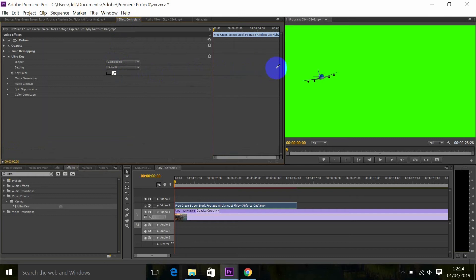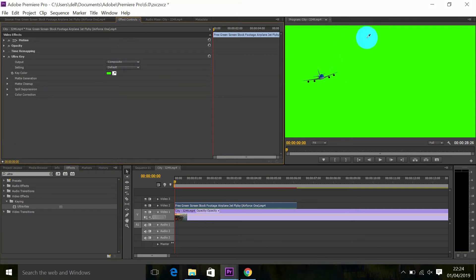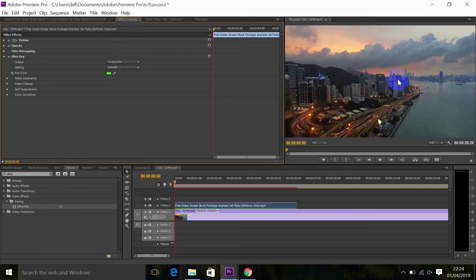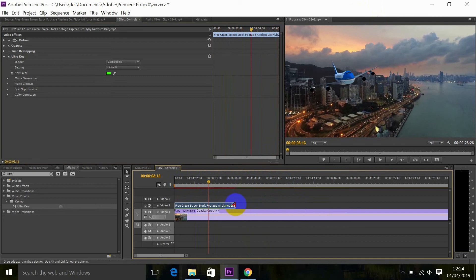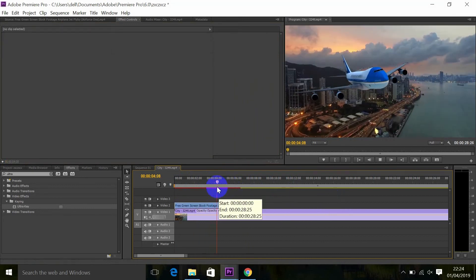Click on the eyedropper tool and select the green color on your program monitor. It's done. The final step is to arrange your footage — it's looking great.